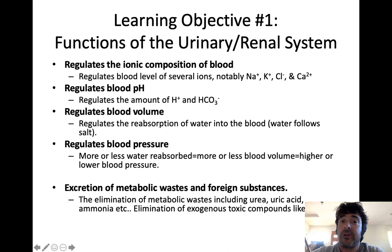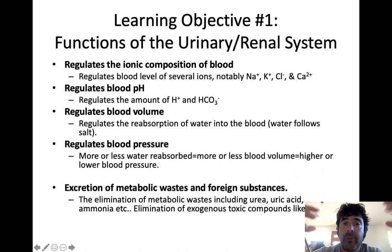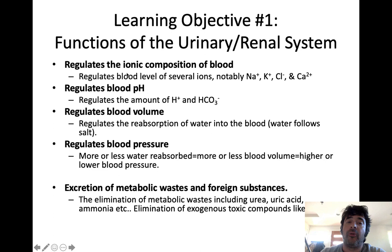When you think about the functions of the urinary system, the urinary system influences every other system in the body. It has a wide array of functions — it's not just there to make urine and filter out toxins. It plays an important role in a lot of different processes. Let's talk about the five primary functions of the urinary or renal system that you need to know.